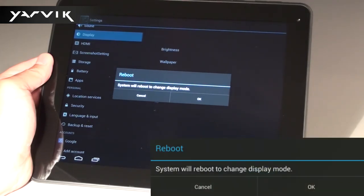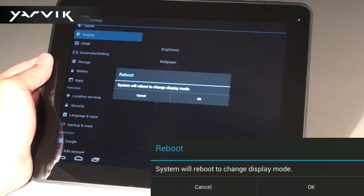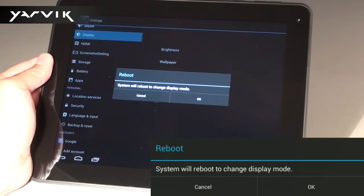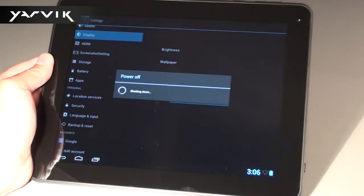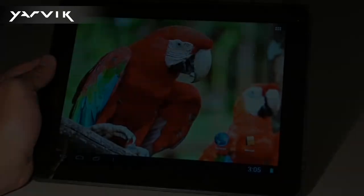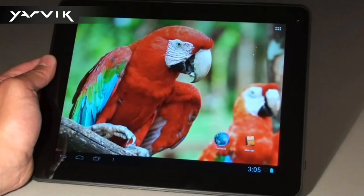The tablet now needs to reboot in order to apply the resolution change. Click OK to let the tablet reboot. After the reboot, the display resolution of your YARVIC Senta 97 IC Plus will be set at 1600 x 1200 pixels.